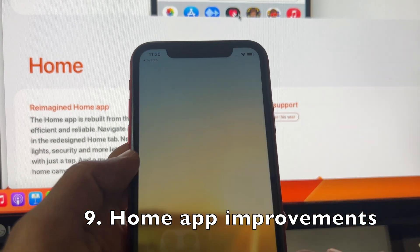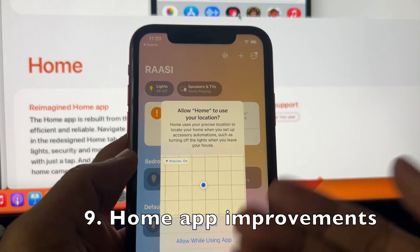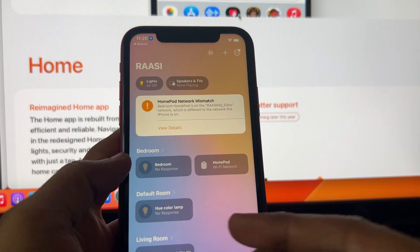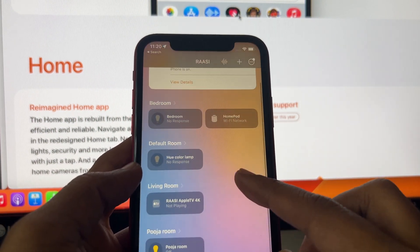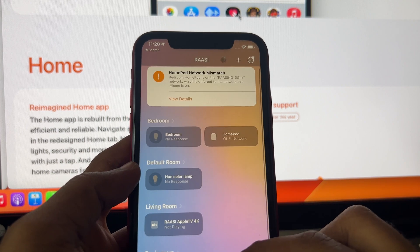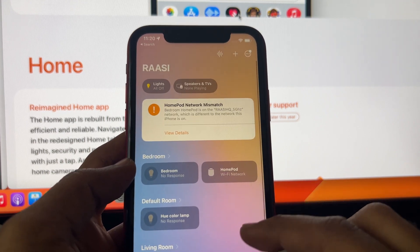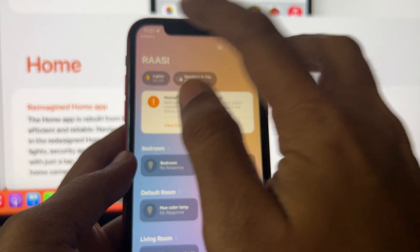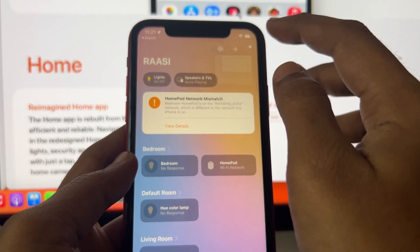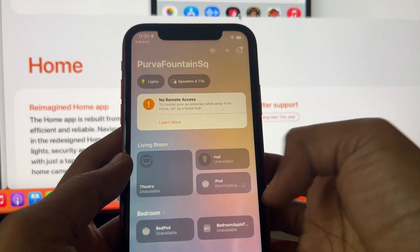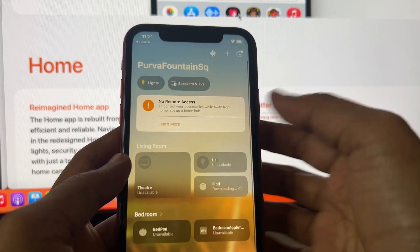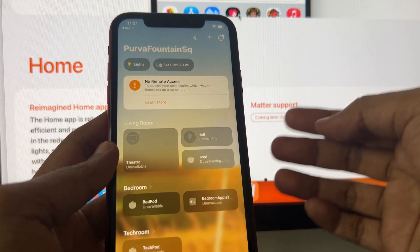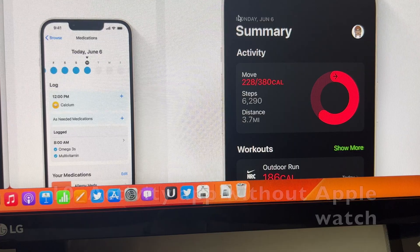There are subtle improvements to the Home application, including Matter compatibility, which is really great and opens up multiple possibilities for the future. If you're in the Apple ecosystem using HomePod, Apple TV, and other connected devices, you can get multiple benefits from the Home app, and Matter compatibility will take it even further.